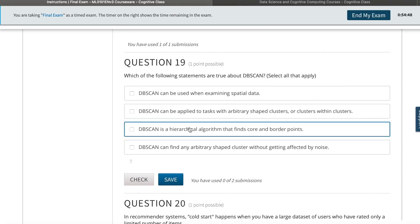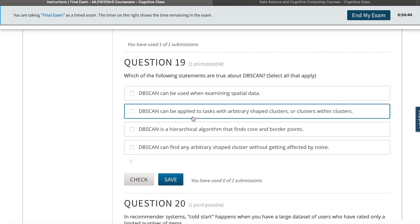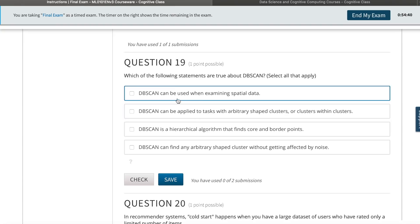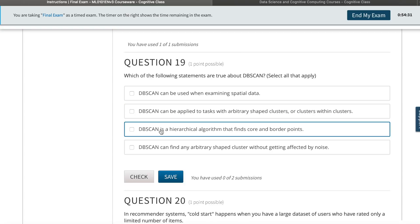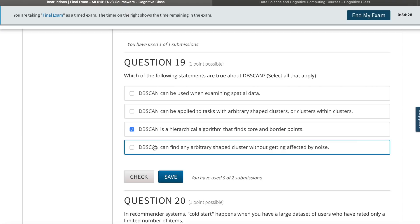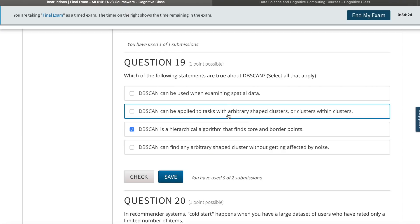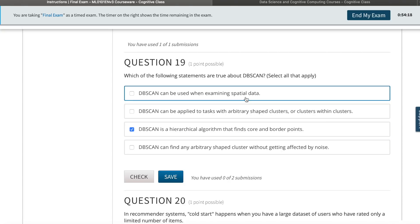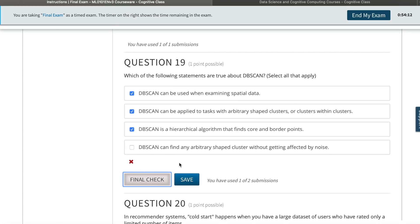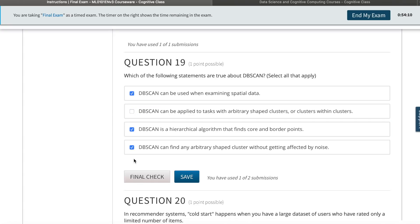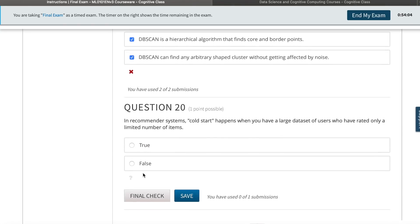Meanwhile, we can also go back to check our progress in between, but let's keep going. Can DBSCAN be used when examining spatial data? Not sure about that - that's incorrect. I think that's true. Can find... that's incorrect. I'm not sure about this one. Since this is wrong, I get two submissions and I could try any two. If I still get it wrong, then it's the wrong answer. This is the wrong answer. In recommender systems, cold start happens when you have a large dataset of users who have written only a limited number of items. I think that's a false statement.